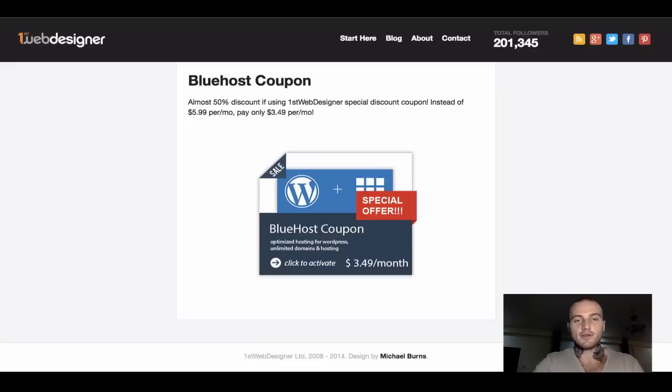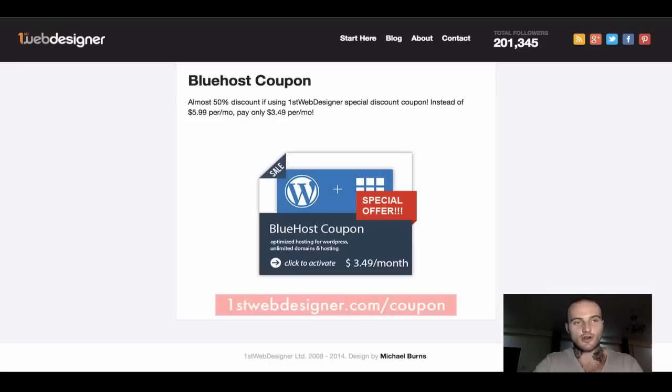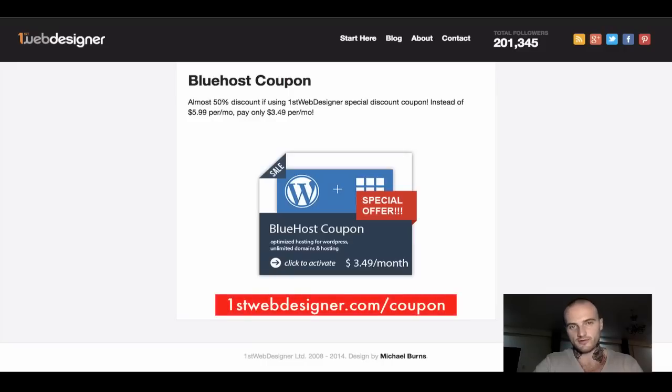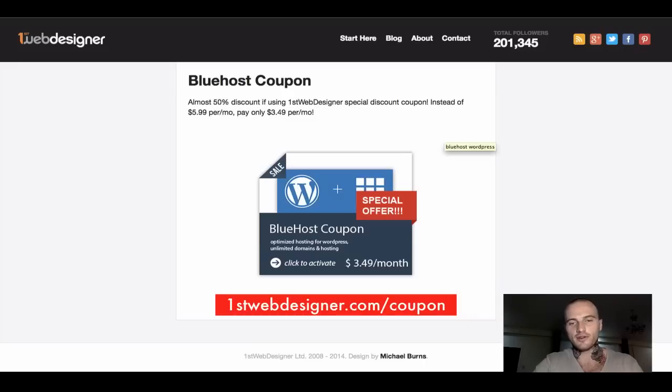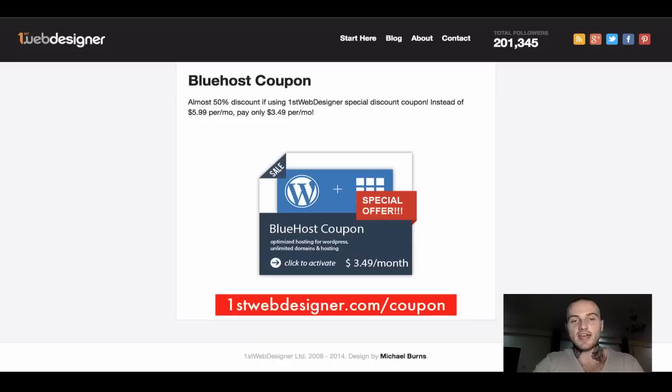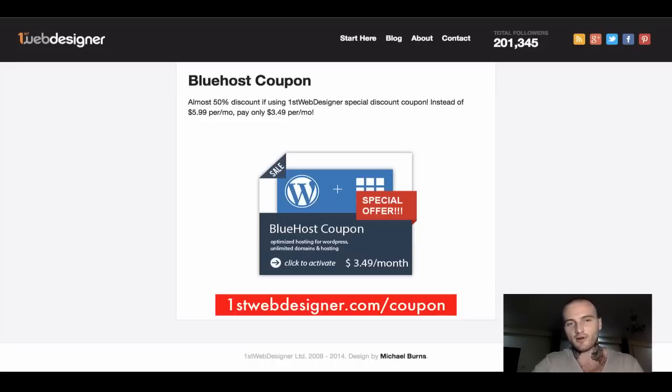The number one step you should do is go to the address firstwebdesigner.com/coupon. Then you will be taken to this page where you will be able to get a coupon. Let me explain what this coupon is worth.